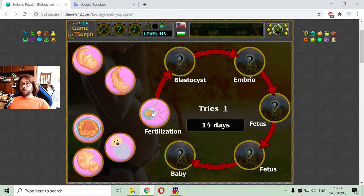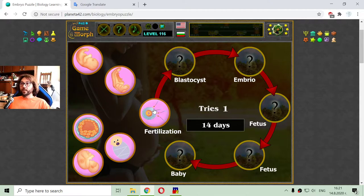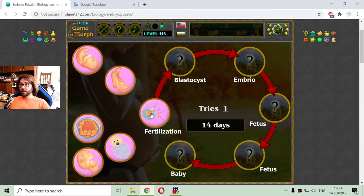The fertilization usually happens in 14 days. So after the 14th day, the woman can tell if she is pregnant or not.